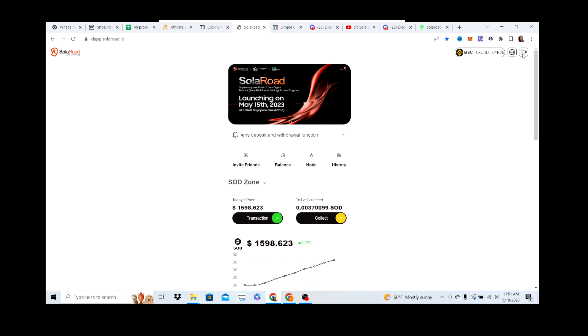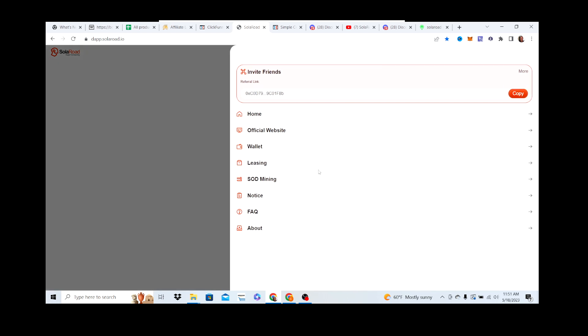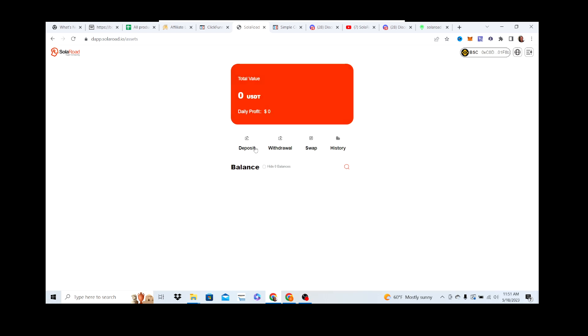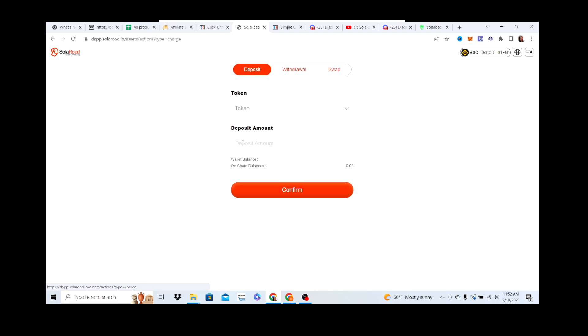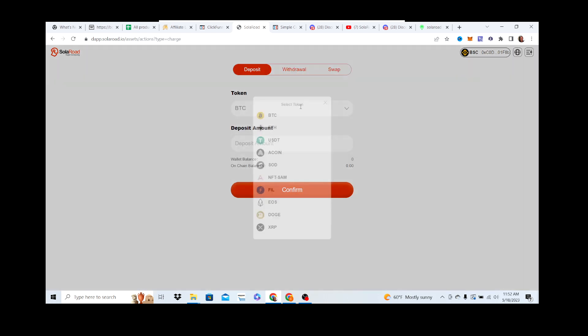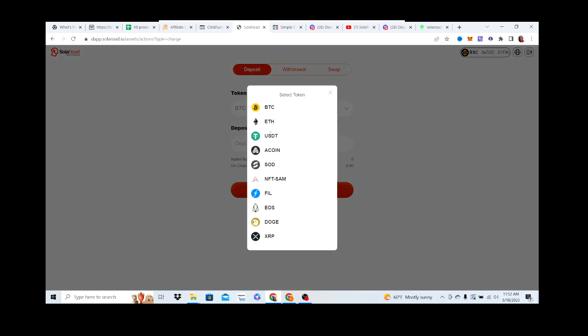Get USDT on a MetaMask wallet, whatever wallet you want to use, on the Binance Smart Chain. Get that in your wallet, whatever amount you want to lease. Then go to these top bars, go to Wallet. This is the wallet on the Solar Road deck, not your MetaMask. Pick USDT, I don't know why they have these other ones to be honest.